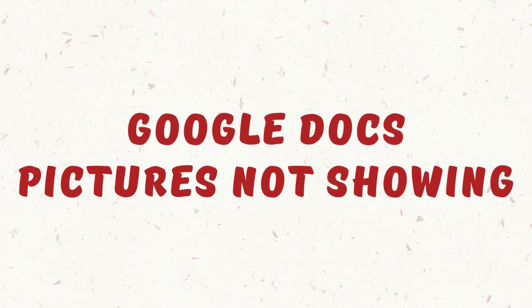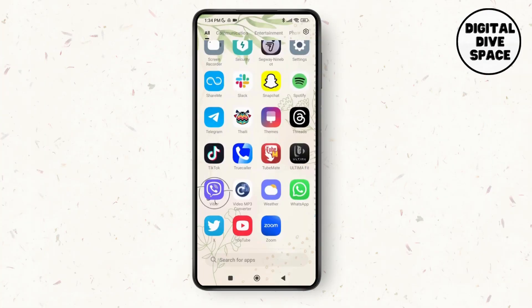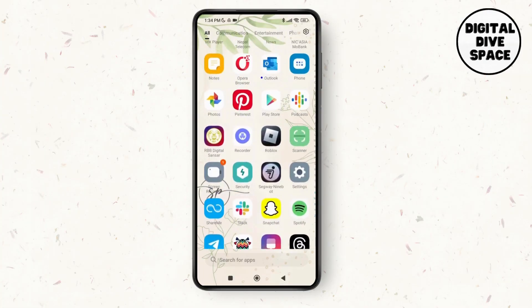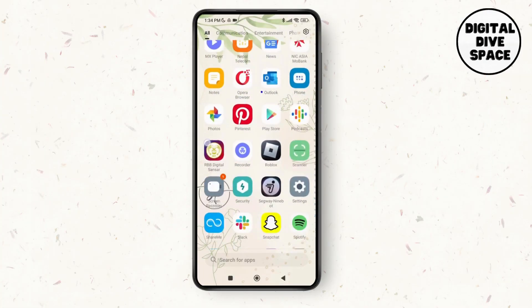Google Docs pictures not showing. Hello everyone, welcome to the channel. I'm Emily and I'm here to help you out today. Let's get started. First of all, make sure you have a stable Wi-Fi connection on your device.